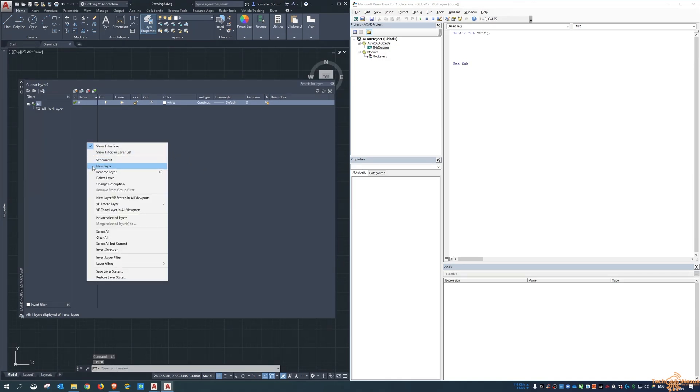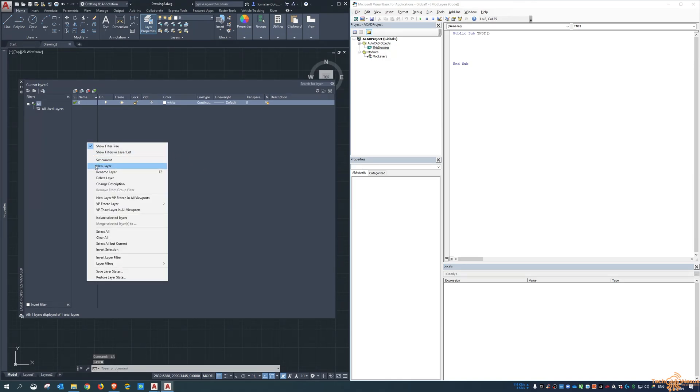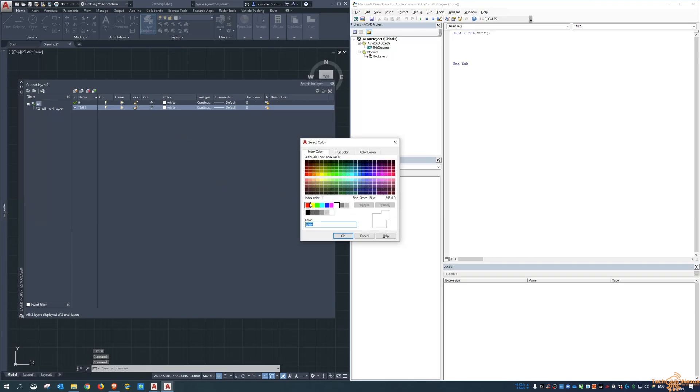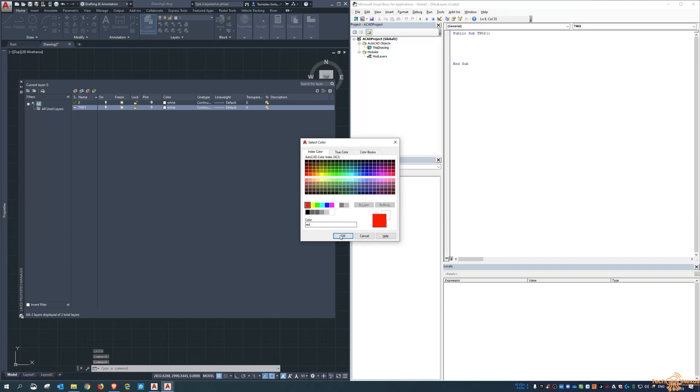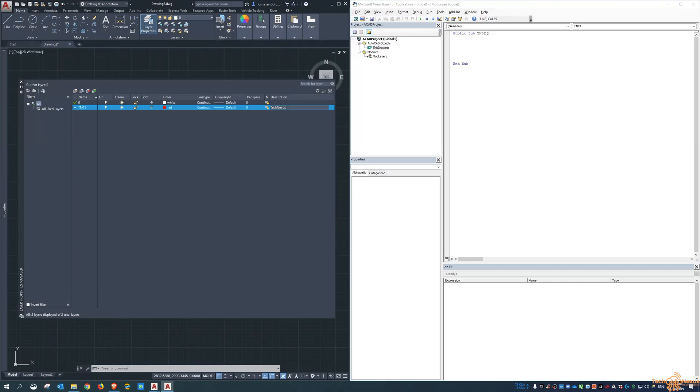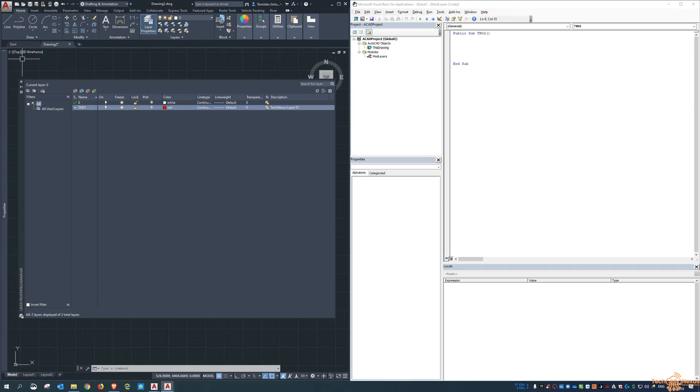Normally in layering you can come in here and create a new layer and call it, we'll call it tn01 for example, and I might set it up to be red, and then I can come in here and say TechNexus layer 01. So whatever the description, the line type, the weight, you can customize all of that obviously.